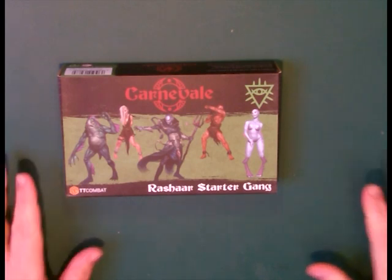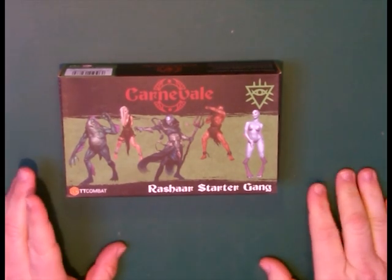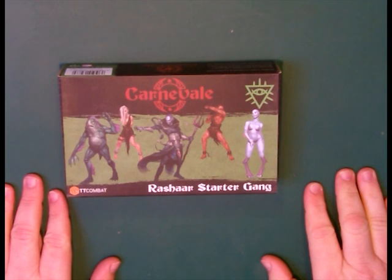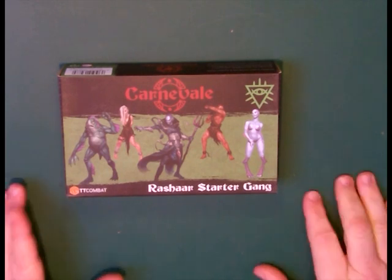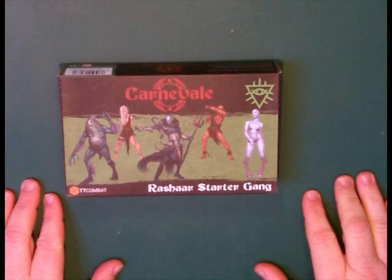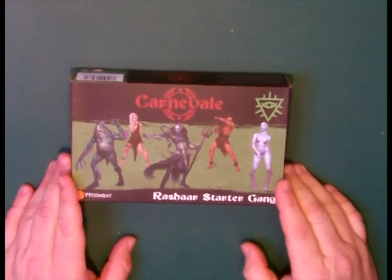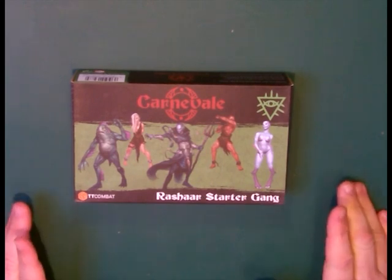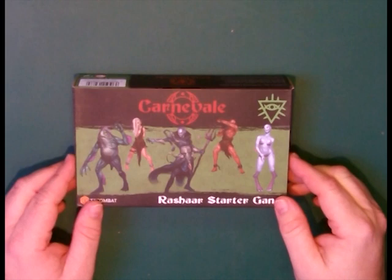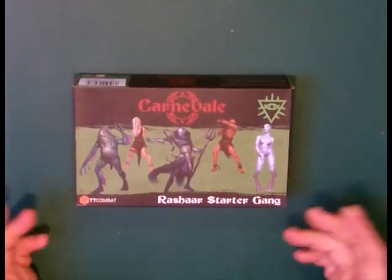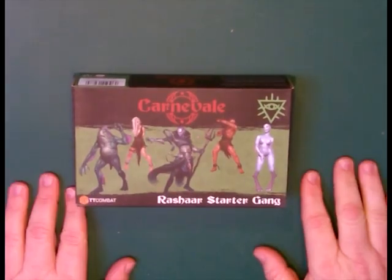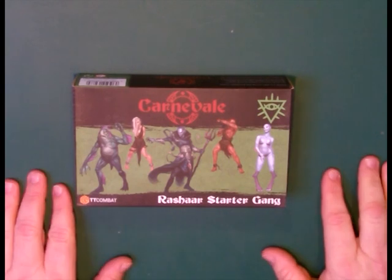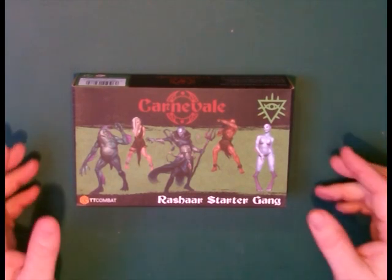I'm here today to do an unboxing of a part of my Cannavale Kickstarter from TT Combat. Today I'm going to be doing the unboxing for the Rashad Starter Gang. I got this as part of the Kickstarter and this will be the start of the faction unboxing for this entire faction.